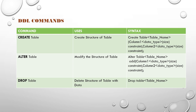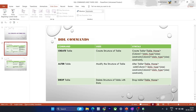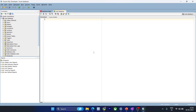The third command is drop table, which basically deletes the entire structure of the table. Now we'll go and see some of these commands and how to write the syntax in Oracle SQL Developer. As you can see, there are no tables created as of now.